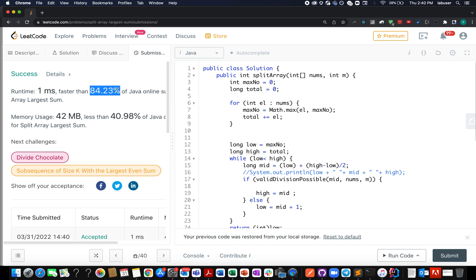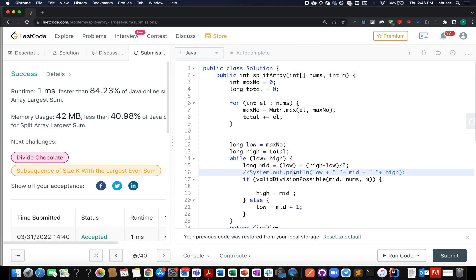The solution was accepted and runs faster than 84% of submissions. This completes the March LeetCode monthly challenge — our 10th batch over 10 months without missing a single day. Thank you for the love and support. Please spread the word about Coding Decoded, and thank you for being such a valuable audience.